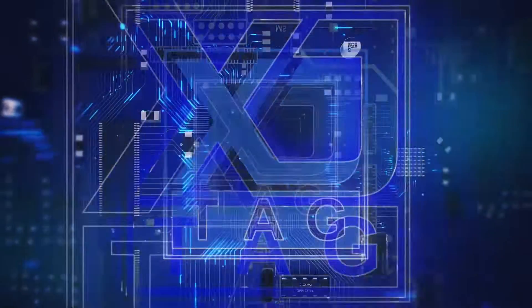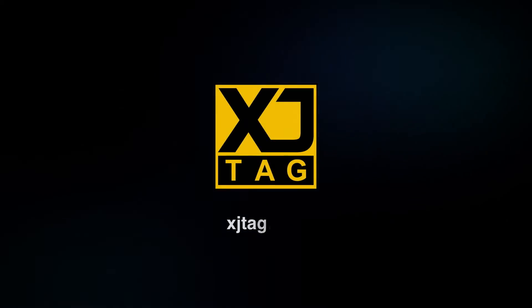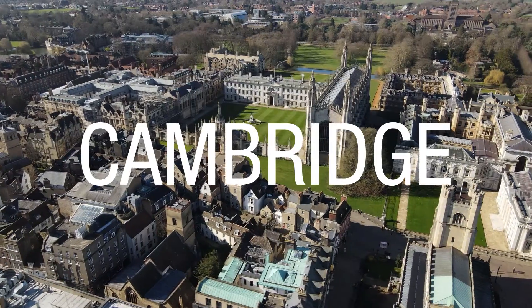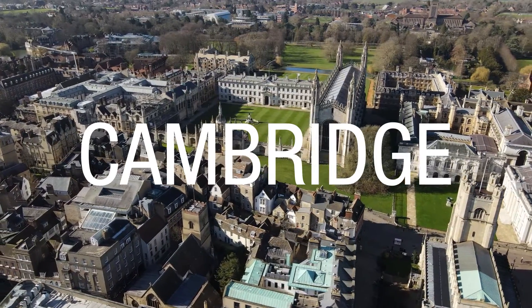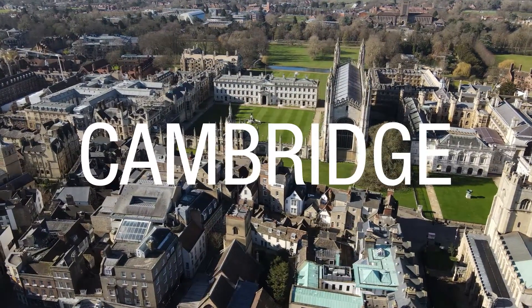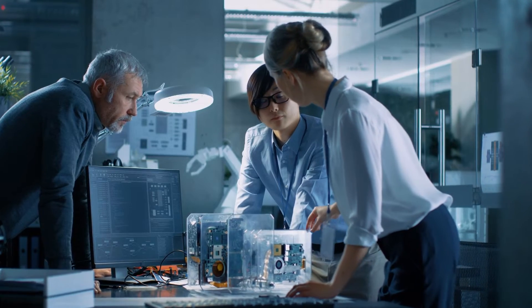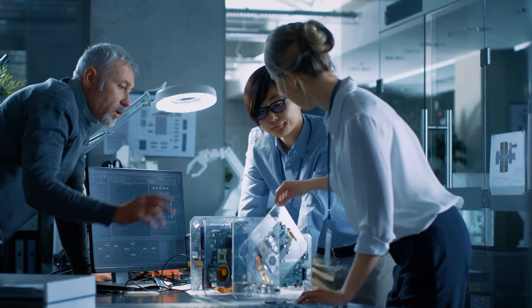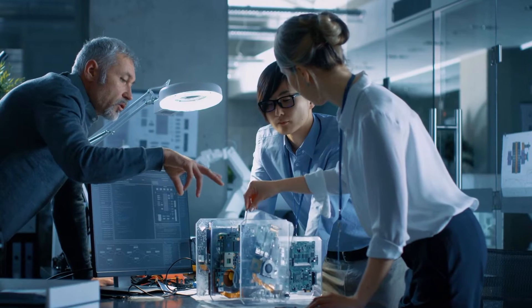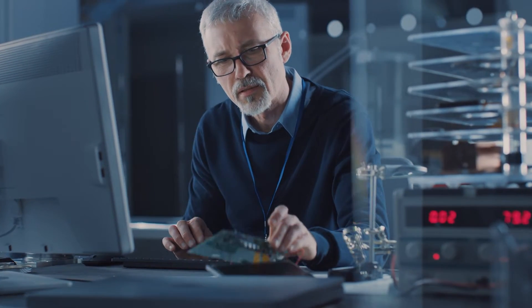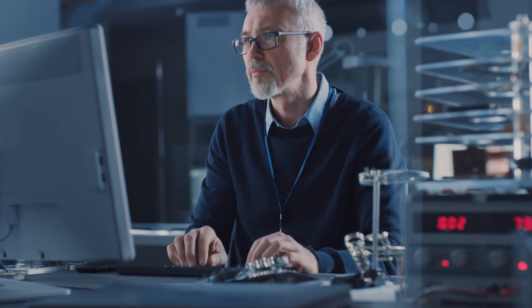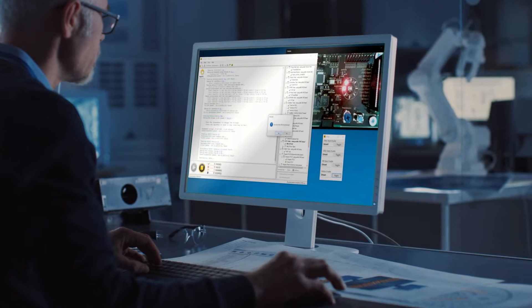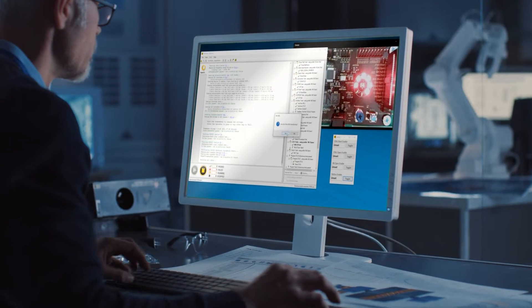XJTAG has developed expertise in boundary scan technology for over 20 years. Based in Cambridge, XJTAG grew from the work of Cambridge Technology Group. The complex boards we designed for our clients required large FPGAs and microprocessors, and we needed a way to test those circuits efficiently. Unhappy with what other test systems offered, we decided to build our own.